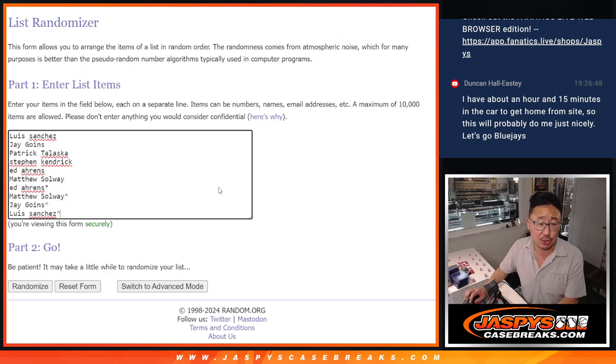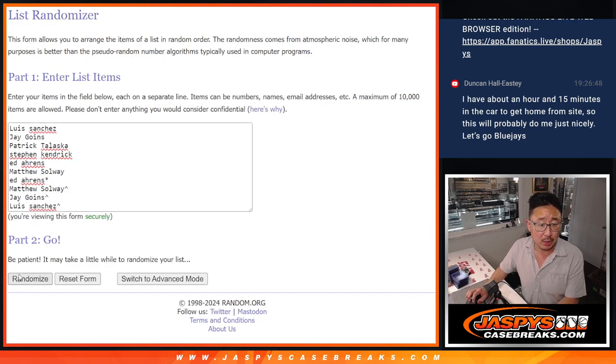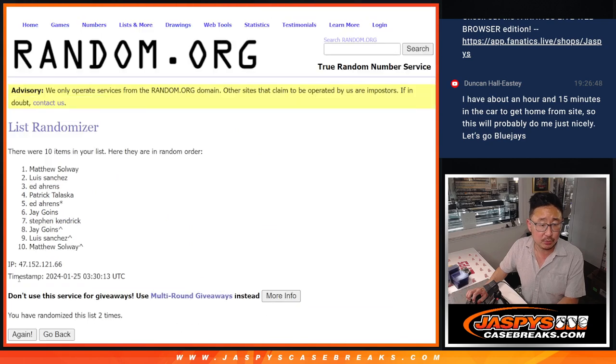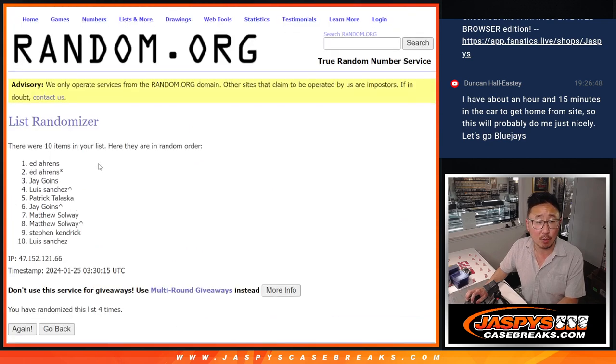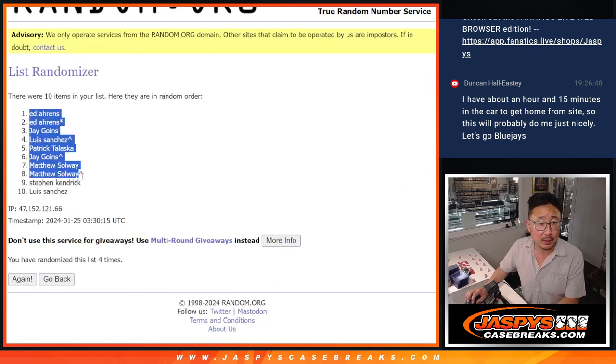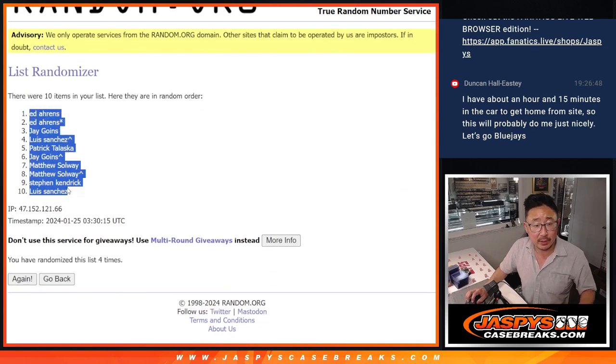One and three, four times each. One, two, three, and four. Got Ed down to Luis.